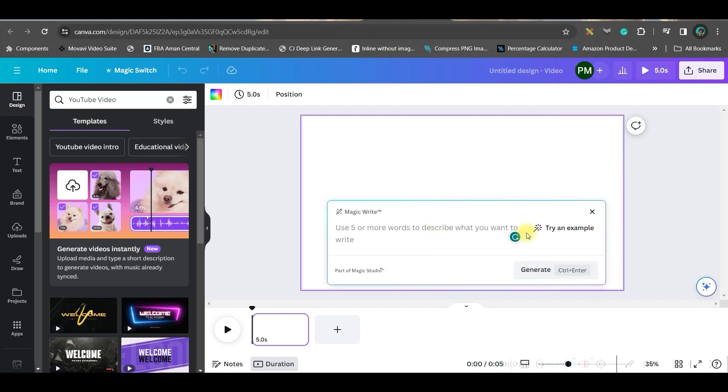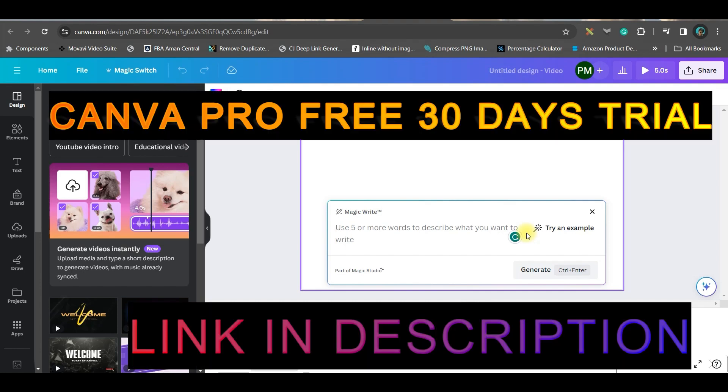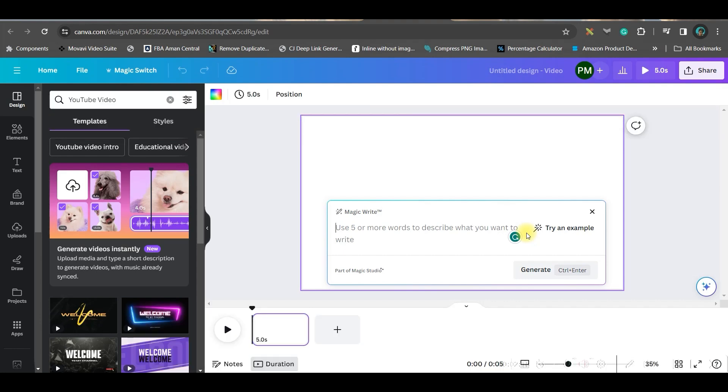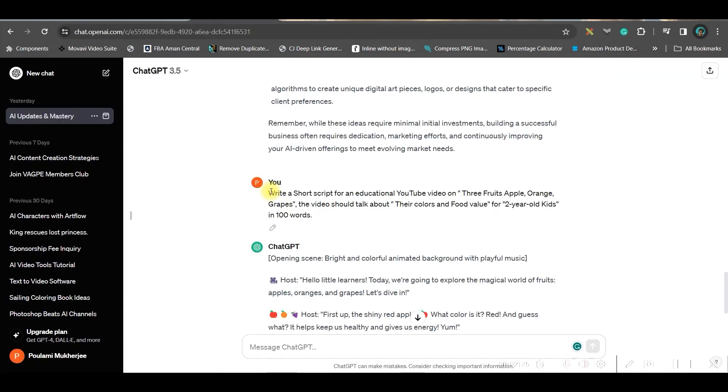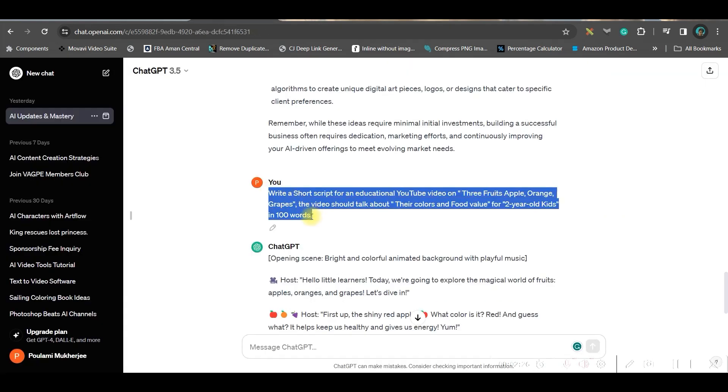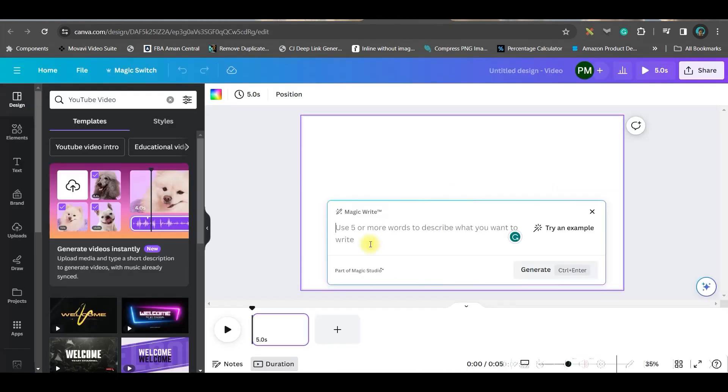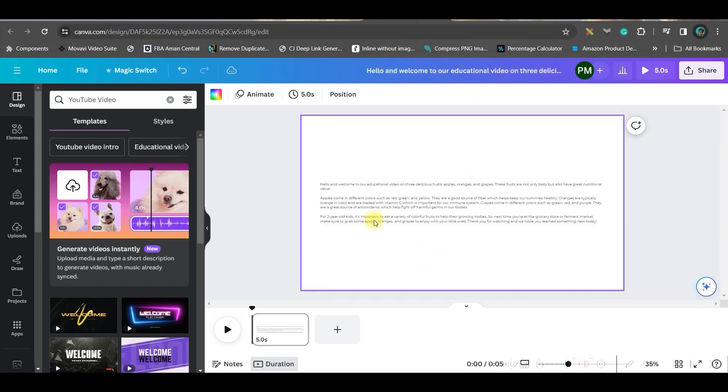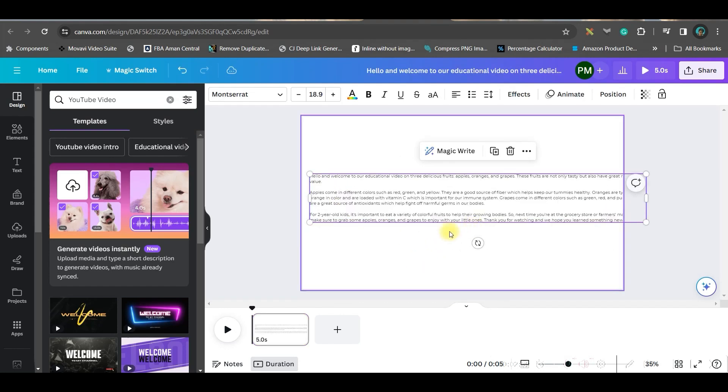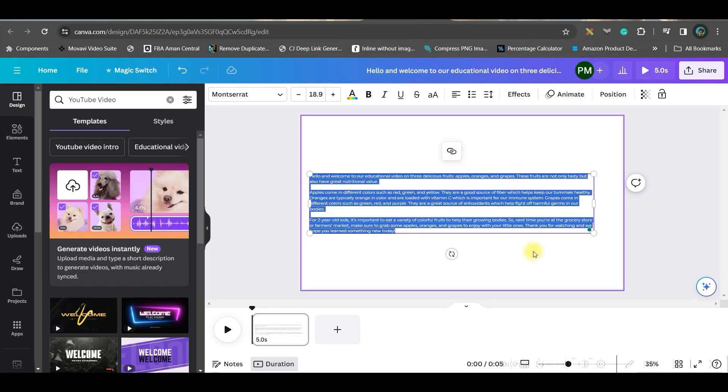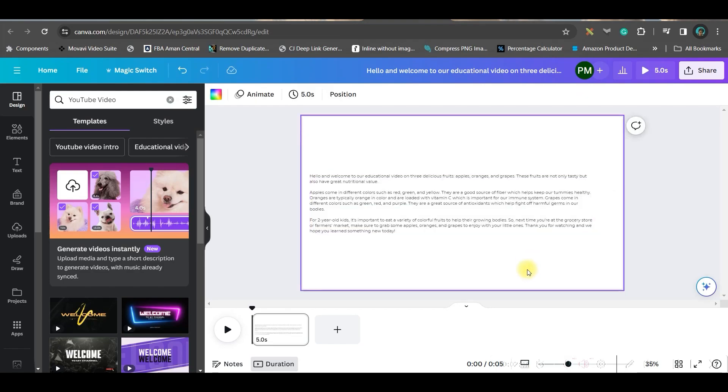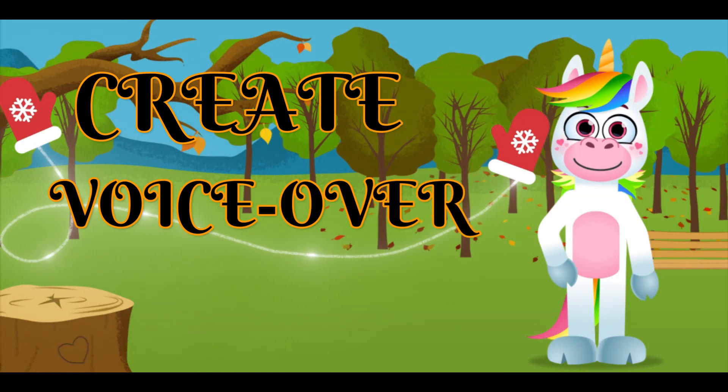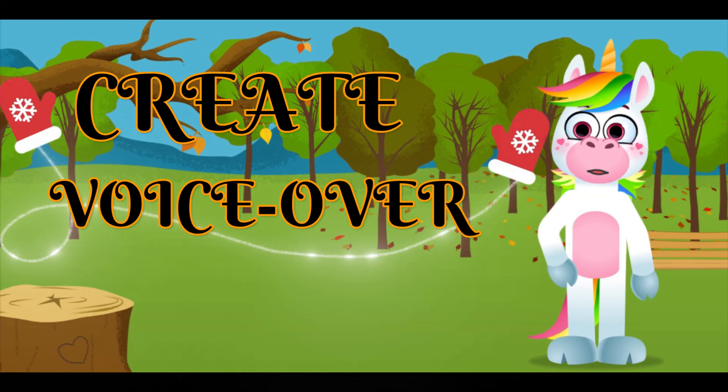If you don't get it, you can type Magic Write here. This is a pro feature—if you want to use Canva Pro for free for 30 days, go to the link in the description. I'll give the same prompt here and generate. See, I have got a nice script, and now we can simply copy-paste this. Now let us move forward.